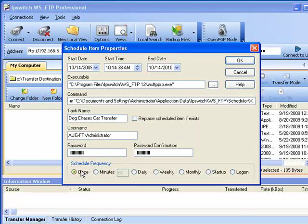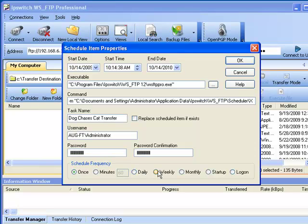At the very bottom of the window, we can specify the schedule frequency. We can set it to run once, a certain number of minutes, a daily basis, a weekly basis, monthly basis, at computer startup, or at a logon event.